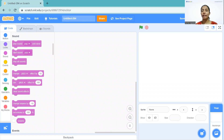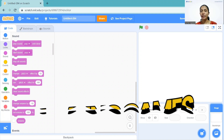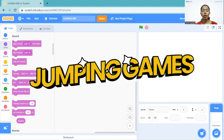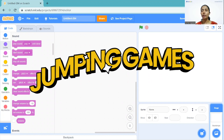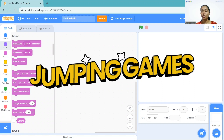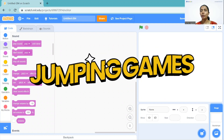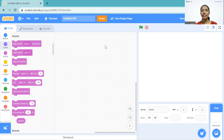Hello everyone, my name is Kumail and today I'm going to show you how you can create a jumping game on Scratch. First of all you need to create one account on Scratch and then you need to sign in.